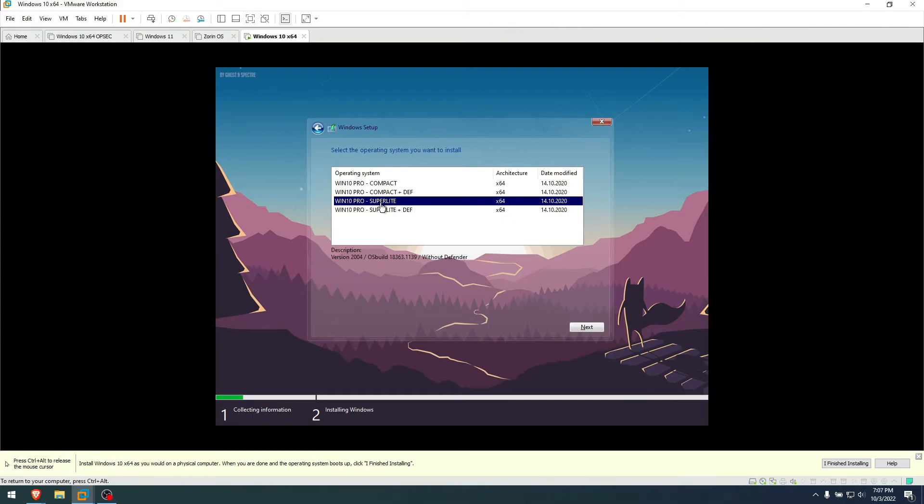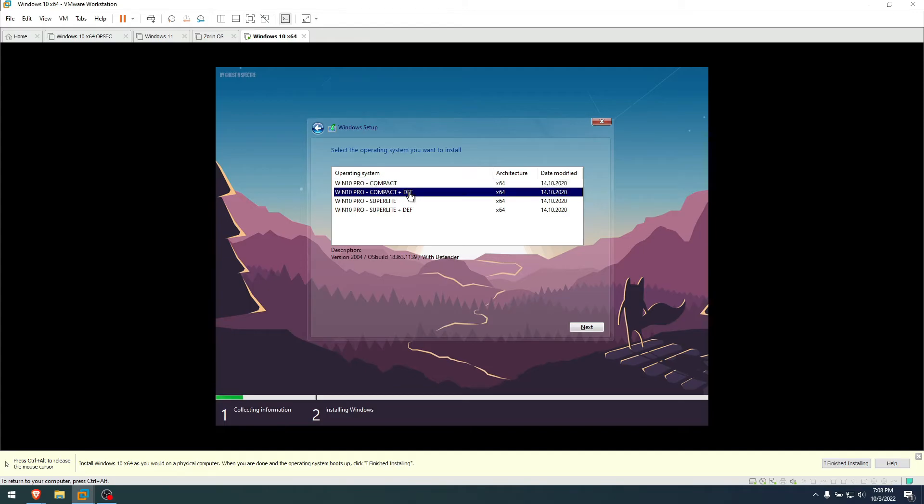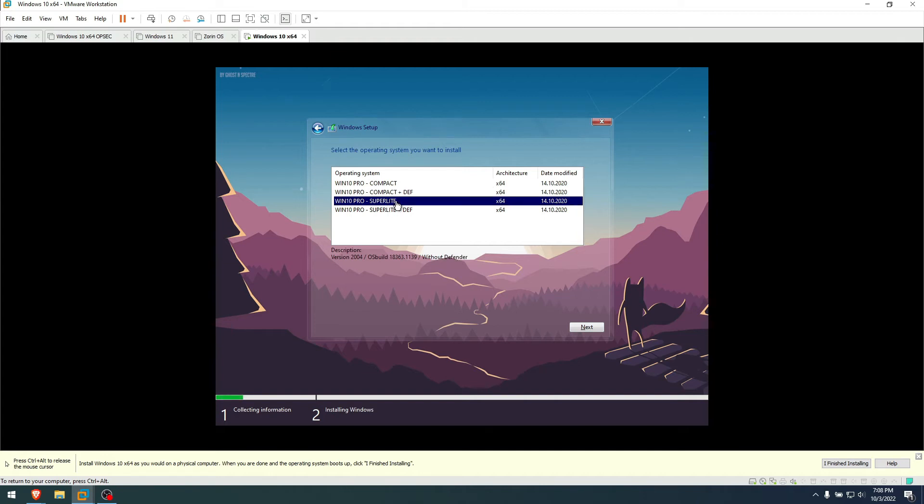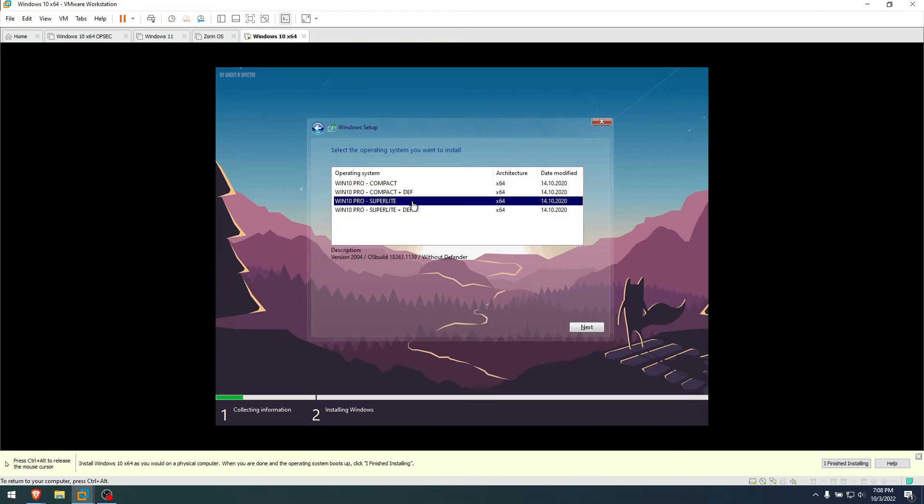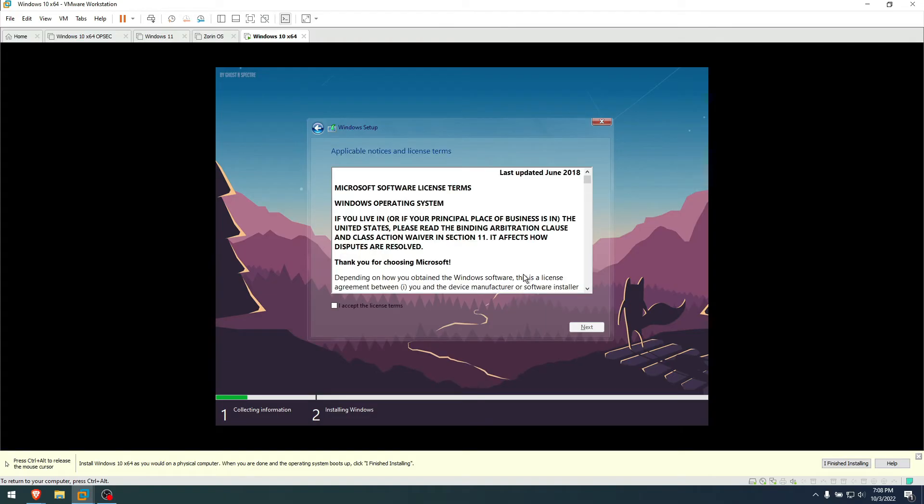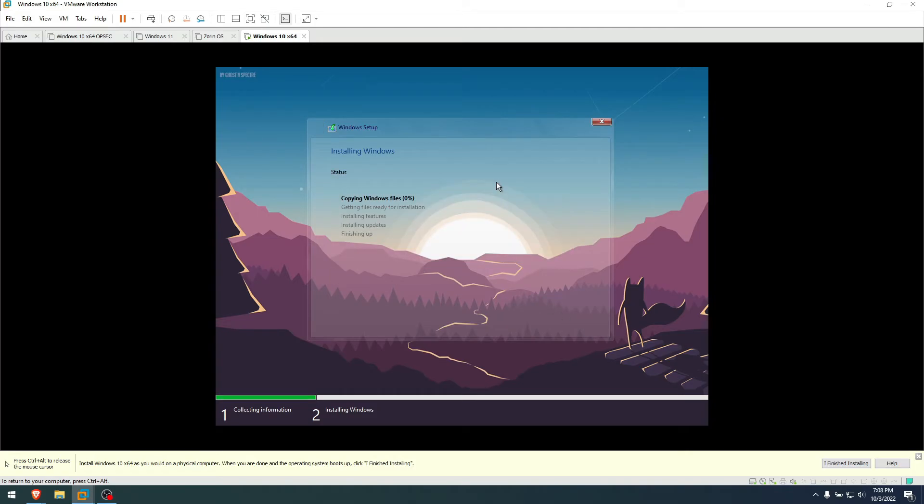I'm gonna go with Super Light since that's what they advertise mostly, but let me tell you what these four things here mean. Compact means it has a few of the processes—it might have a browser, it might have a few drivers for graphics cards, and it might have Windows updates already active. Compact Plus Def means with Windows Defender. Super Light is supposed to have almost nothing, no background, no bloatware, nothing, just plain bare metal. And the other one is bare metal plus Windows Defender. I will go with Super Light since that's their pinnacle. We accept the license terms, install it on the 60 GB virtual drive, and wait for it to finish.